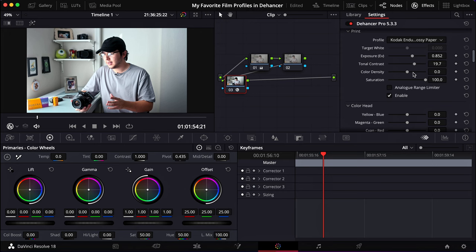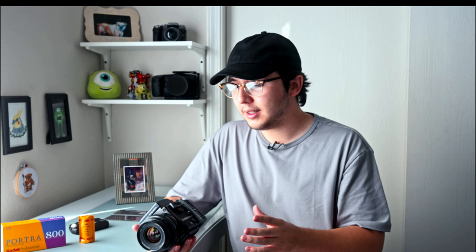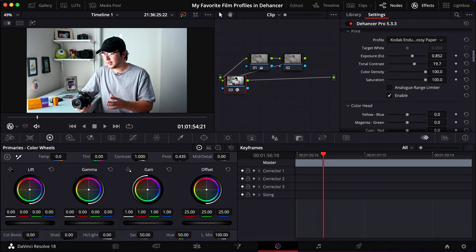There we go. We're going to boost our highlights. As you can see, it looks quite flat. So I'm going to boost up the tonal contrast as well. Color density, which is pretty much like the saturation, I like to boost that up to a hundred just because I do like a bit more of a saturated image. And there we go. We pretty much got our look.